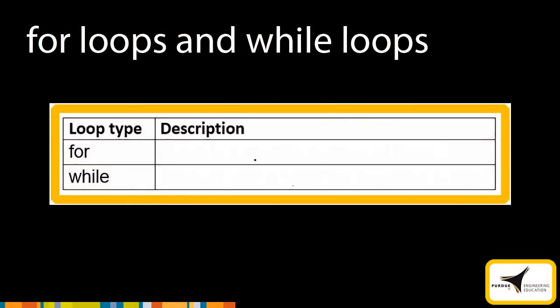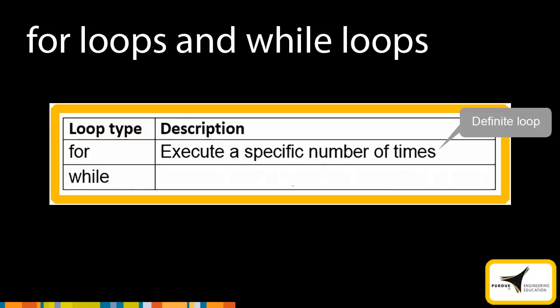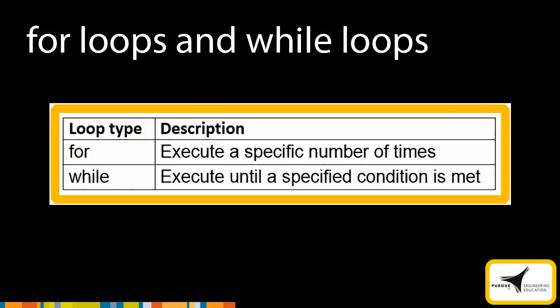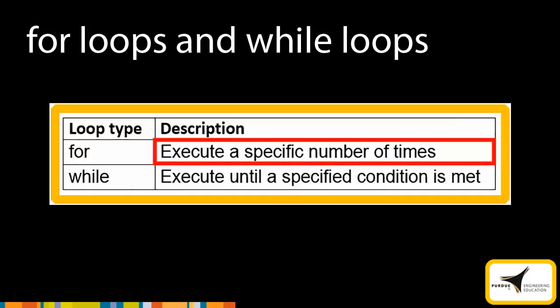MATLAB has two types of loops: for loops and while loops. For loops execute a specific number of times. This type of loop is known as a definite loop because the number of iterations is known. While loops are loops that execute until a specified condition is met. This type of loop is known as an indefinite loop because the number of iterations is not known. This module focuses on for loops.